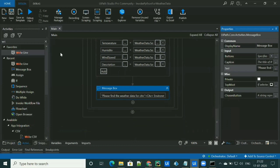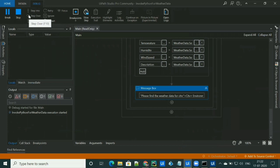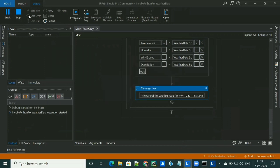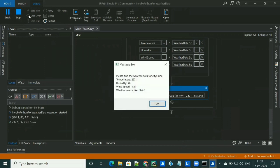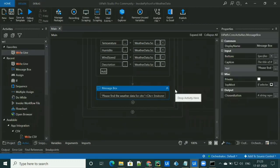Let's go ahead and run the flow so you can see the demo. Now it is asking me for a city name. I'm entering Pune. We got the output — the temperature, humidity, wind speed, and weather description shows rain. That's all for now. Thanks for watching my video and stay tuned for more such videos. Thank you.